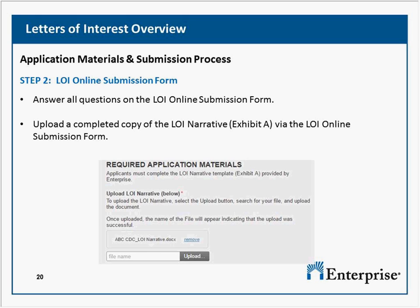If applying under Program Area 5, Organizational Sustainability, is it necessary to propose a specific project, or can the LOI focus on the organization's growth and improved capability to carry out projects during the term of the grant? You have to look at your organization's structure, where you are, and specifically what you want to fund. As long as it's an eligible activity under the program, feel free to submit a response.